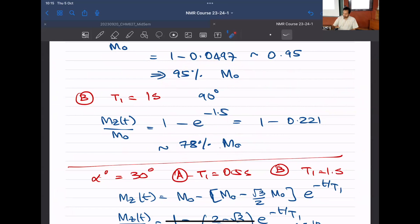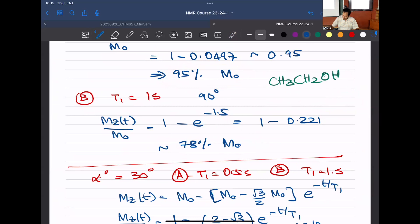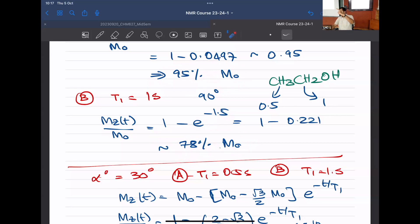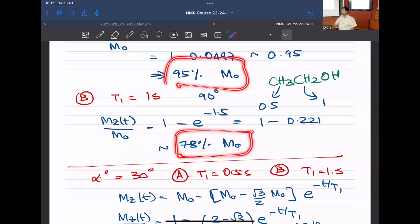For example, if T1 = 0.5 s corresponds to the methyl group and T1 = 1 s to the methylene group within the same molecule, and you run the experiment under these conditions, you'll find the recovery is 0.95 M0 versus 0.78 M0. Although integration should give equal values, the 90-degree pulse with this D1 + AQ leads to unequal recovery. You'll get chemical shifts and scalar couplings correctly, but integration will fail.